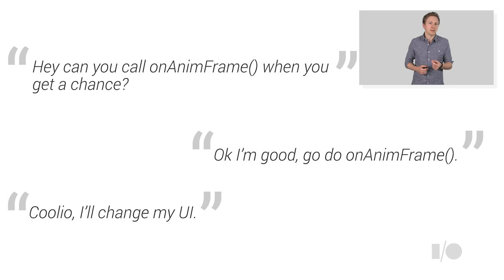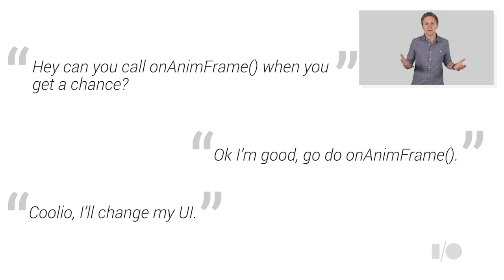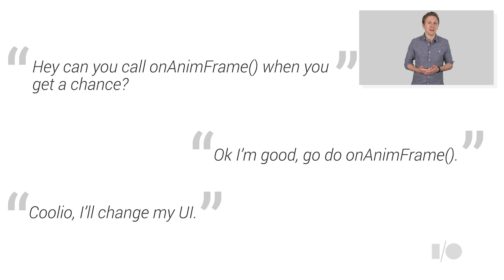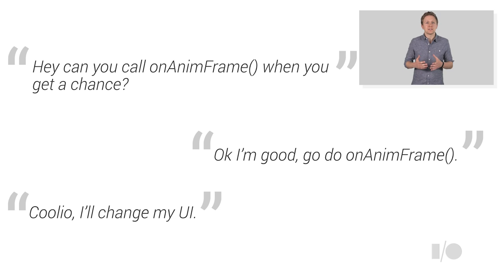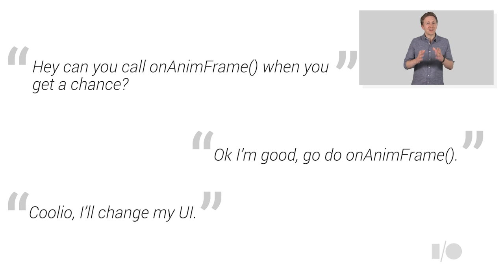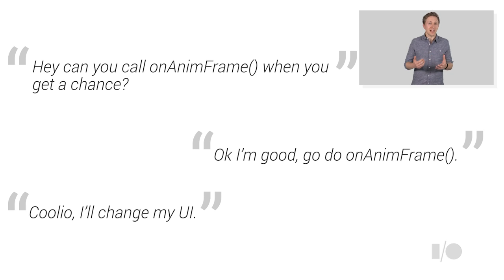The important thing with this is that rather than change the element styles for every touch move, where you might see multiple events fire between render frames, you make changes based on the last known touch move, which is really the only important bit of work that needs to happen.